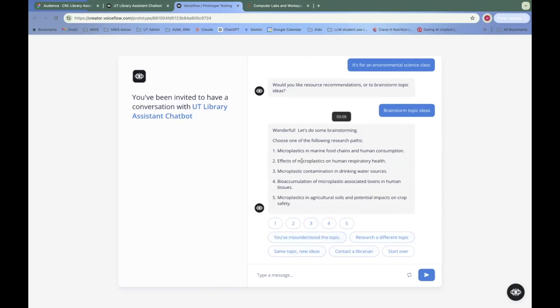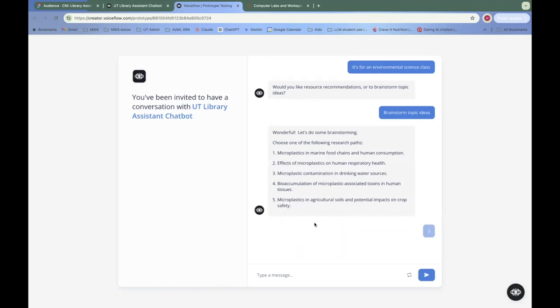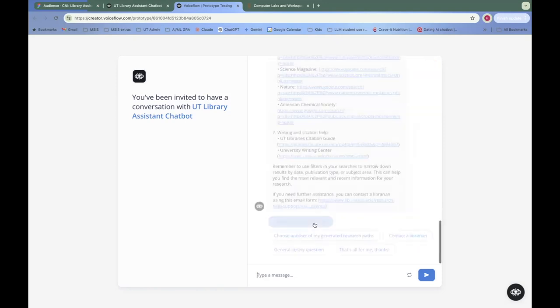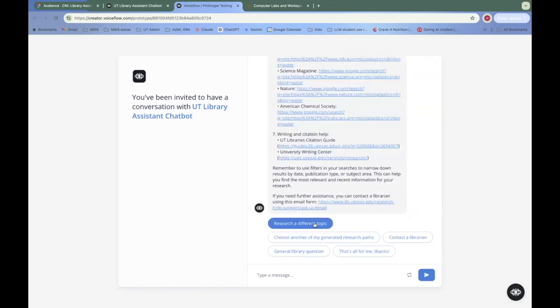But let's say that we want to research microplastic contamination in drinking water sources. So now we're sending all of this information about what we have in this conversation to a large language model, Claude in this case. And it's going to send us back the resources that I have specified I wanted to give for this specific research topic.